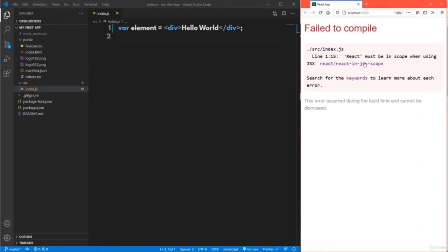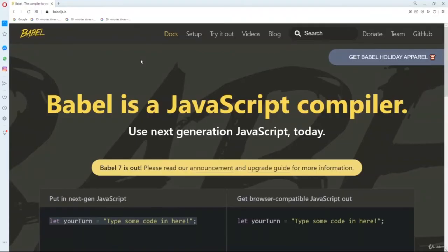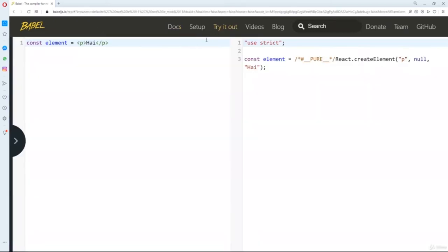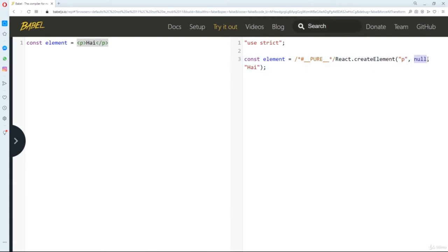This error means this JSX tag will be converted into React.createElement by the JavaScript compiler called Babel. Babel is a JavaScript compiler that converts JSX syntax into regular JavaScript. To demonstrate Babel, go to babeljs.io and click 'Try it out' — if you write an HTML tag like p with 'hi', Babel automatically converts it to React.createElement where the tag name is 'p', attributes are null, and the content is 'hi'.